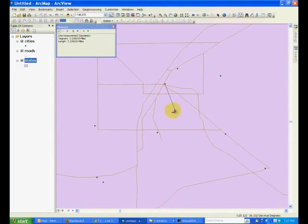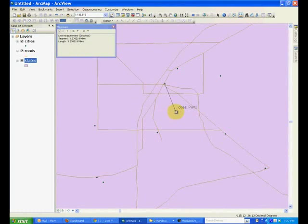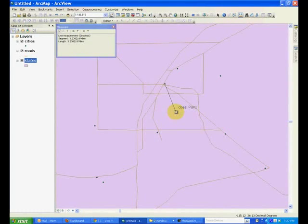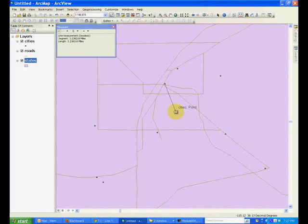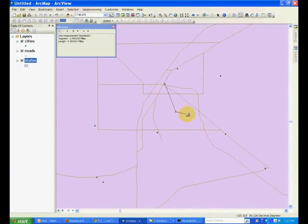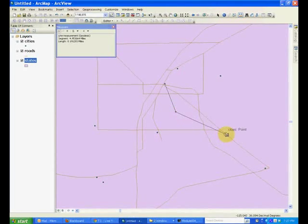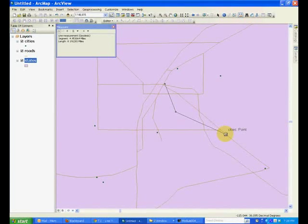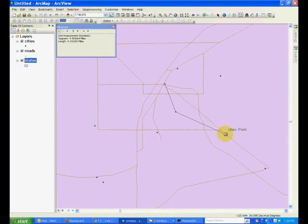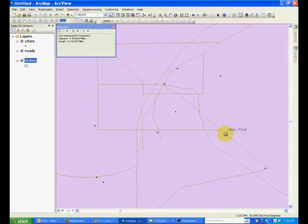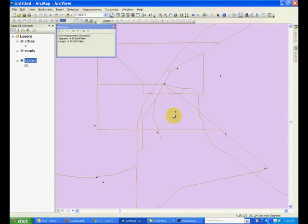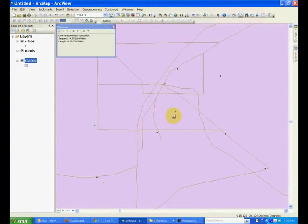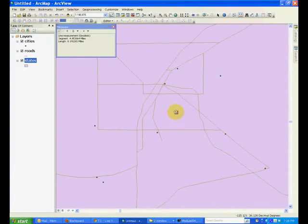For example, to the Henderson area it's 3.23 miles. You can click there and move to the next vertex, which will give the distance of this segment and the total distance that you have traveled from the starting point. And this way you can measure the distances. In a similar manner, you can also measure areas.